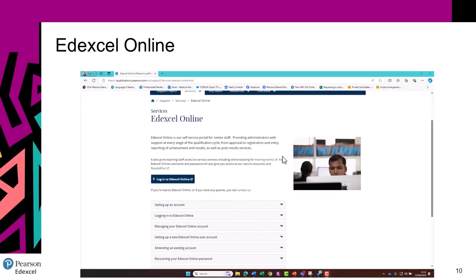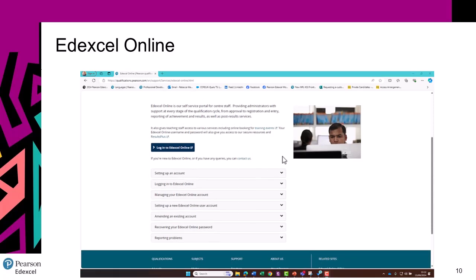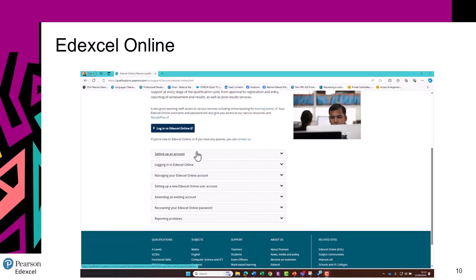You will also need the Pearson Authenticator app on your phone so that you can log in. This is a really important step in ensuring that exam papers, results, and other student data are kept safe. There's some information on Edexcel Online here, and your exams officer should be able to support you too.